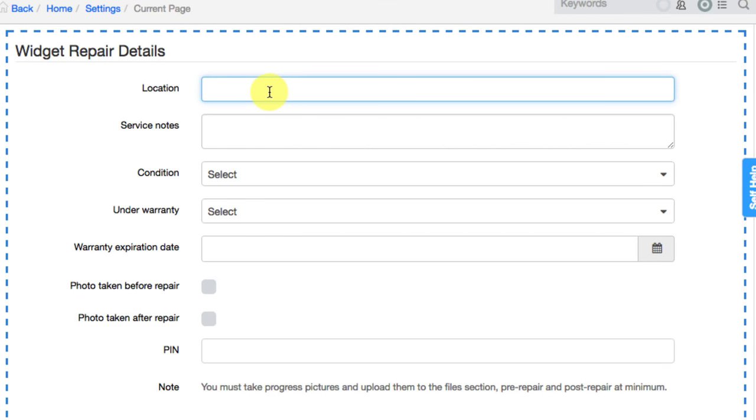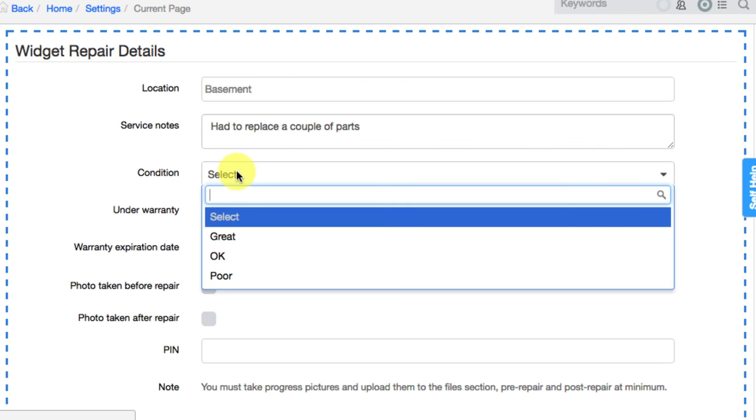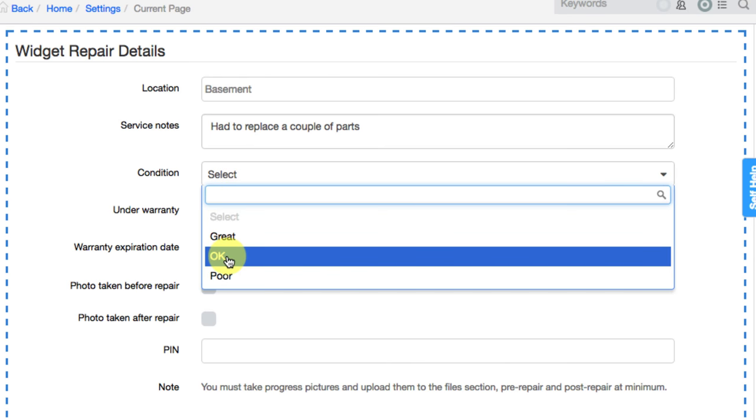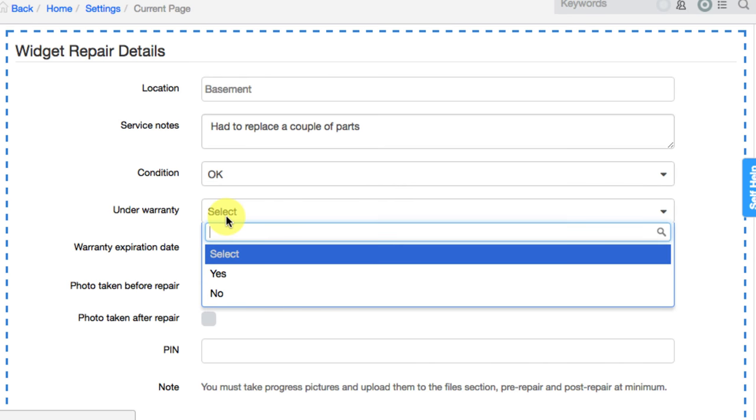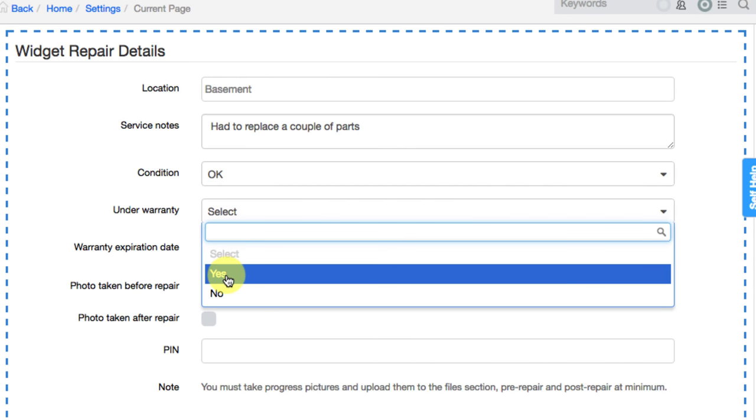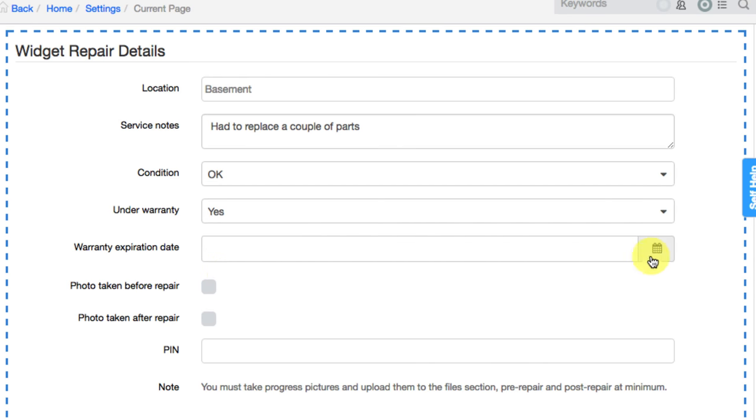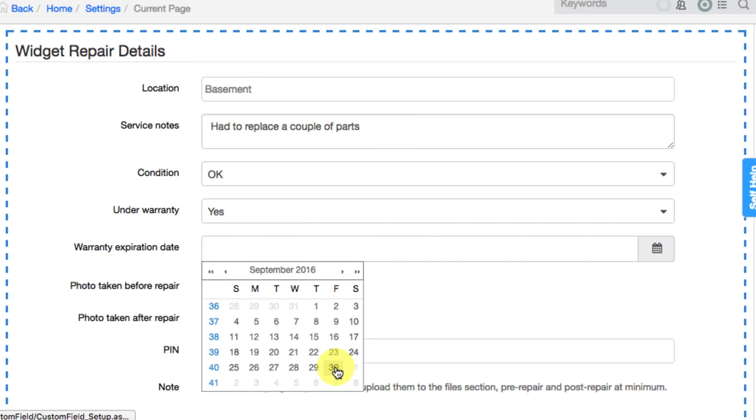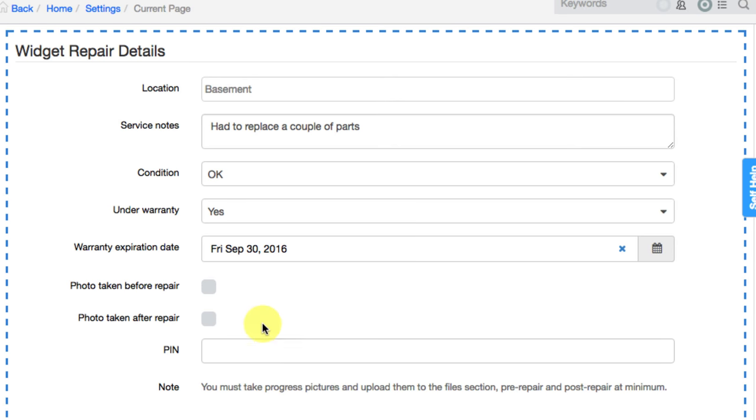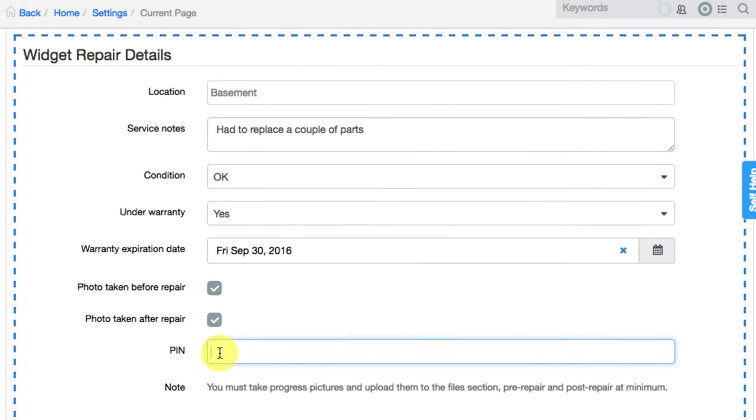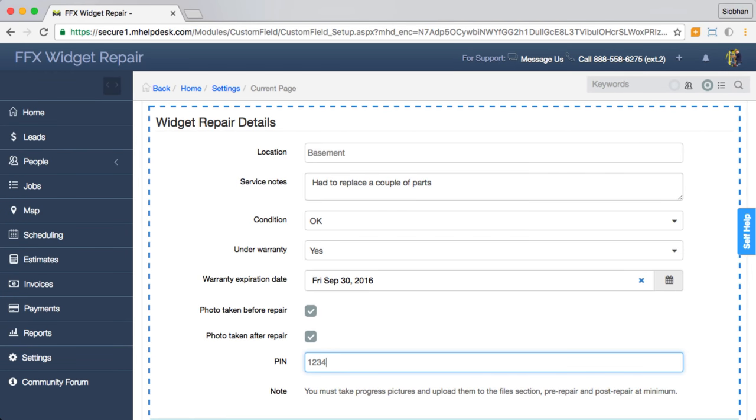You can create custom fields in the form of text boxes, large text boxes, drop-down lists, a simple yes or no option, calendar date fields, check boxes, encrypted fields, and read-only fields.